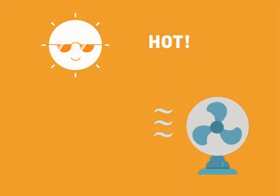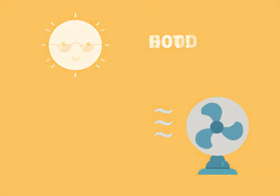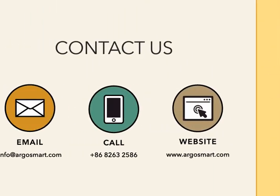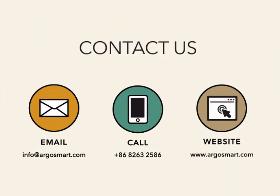You can create a delicate life just by a little change. Check out more information on our website Argosmart.com